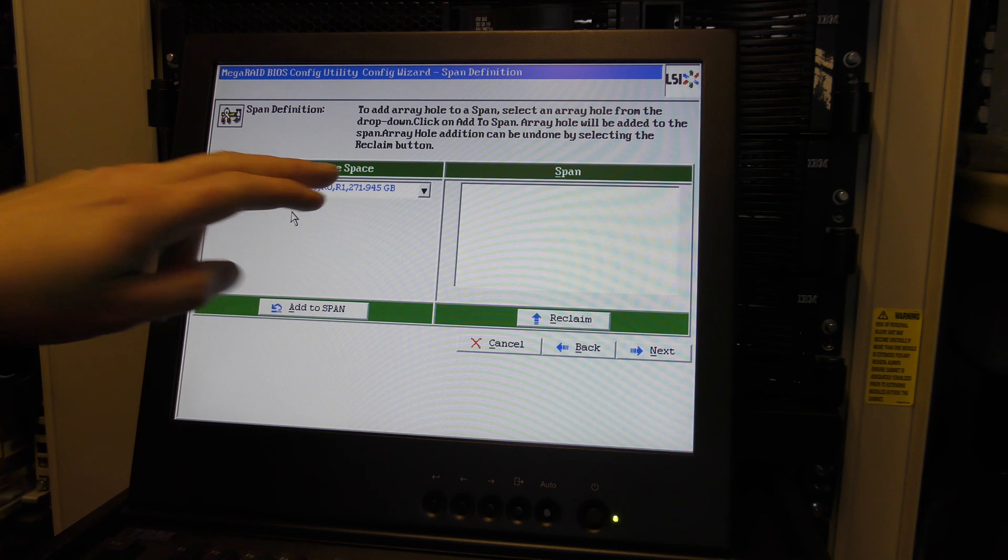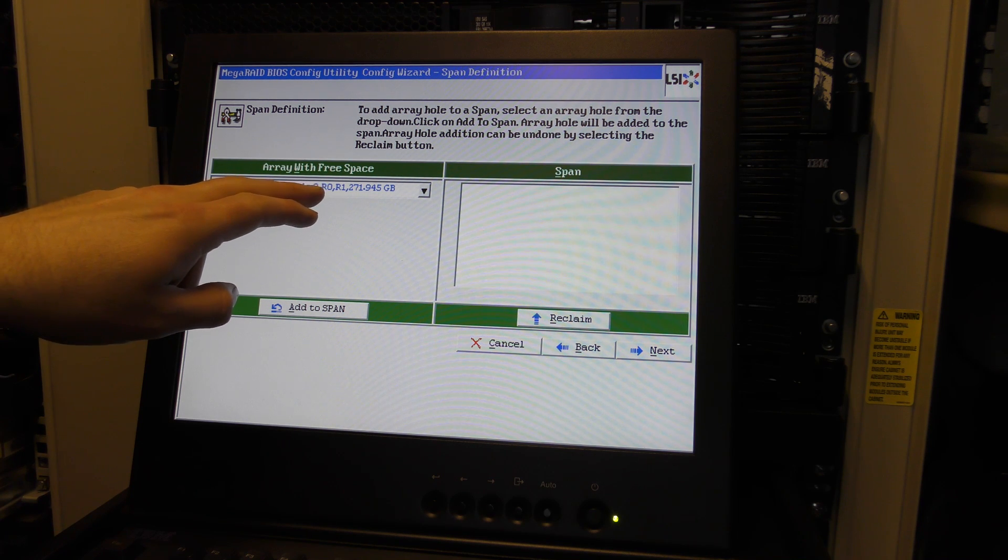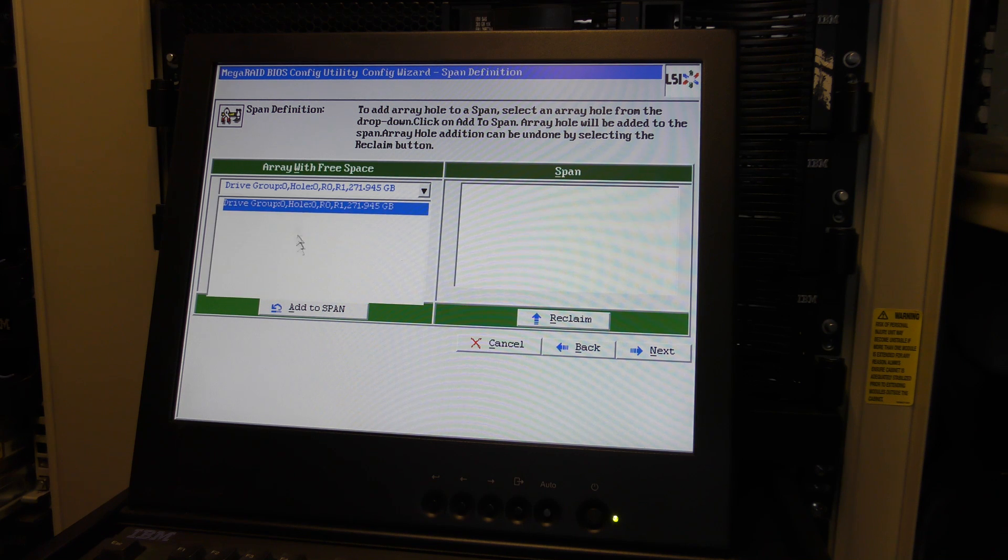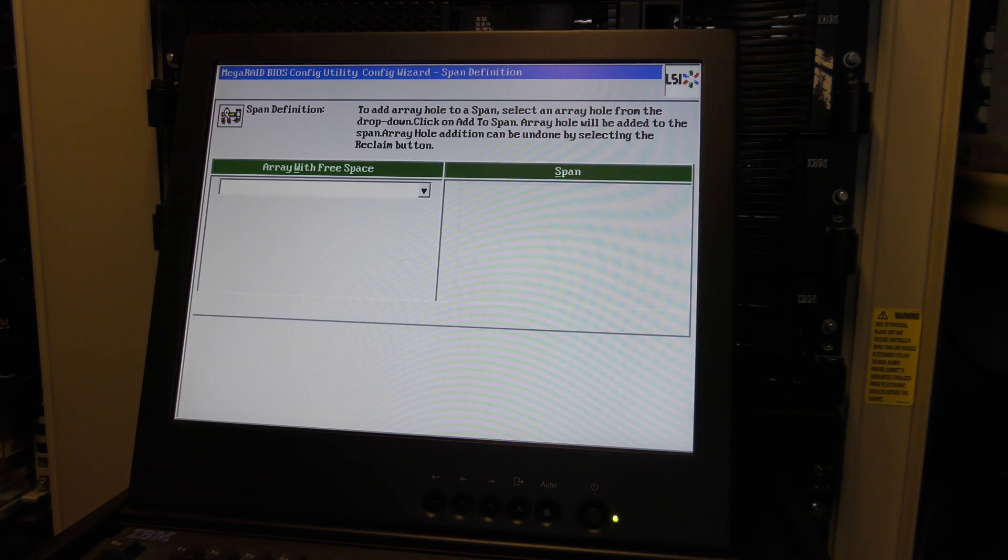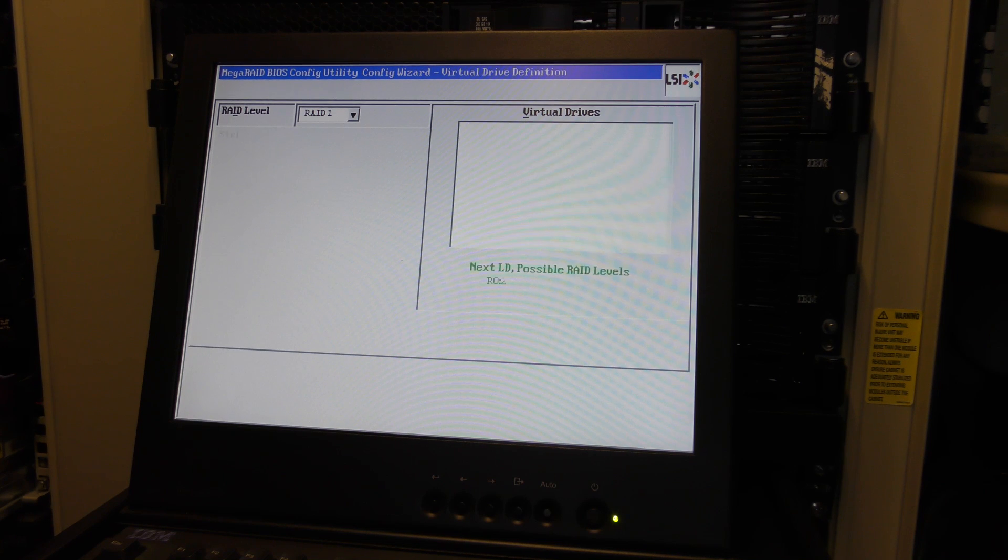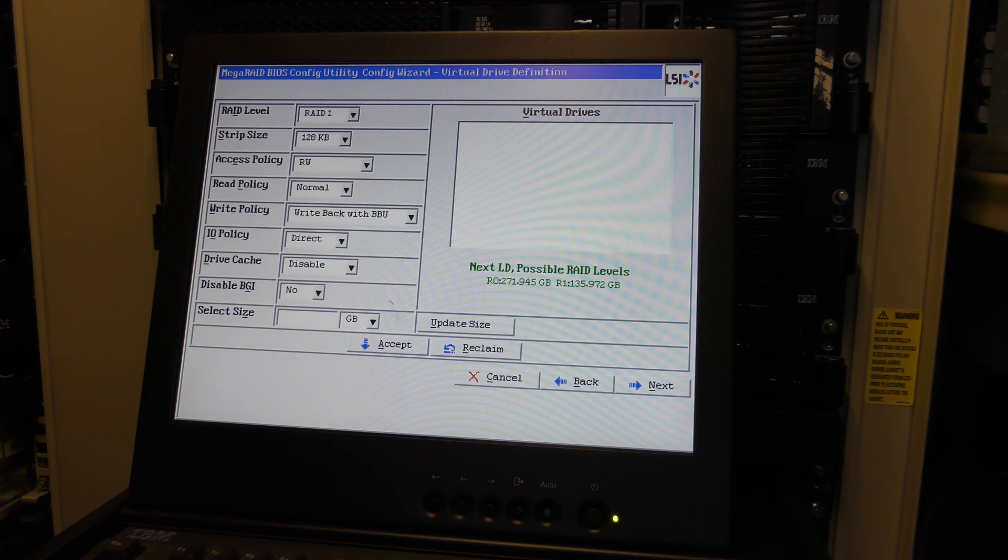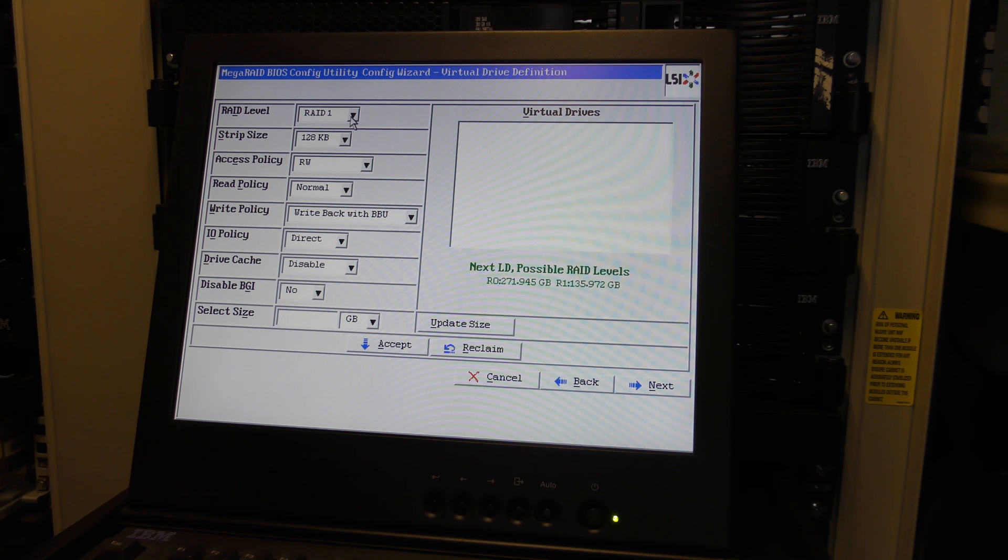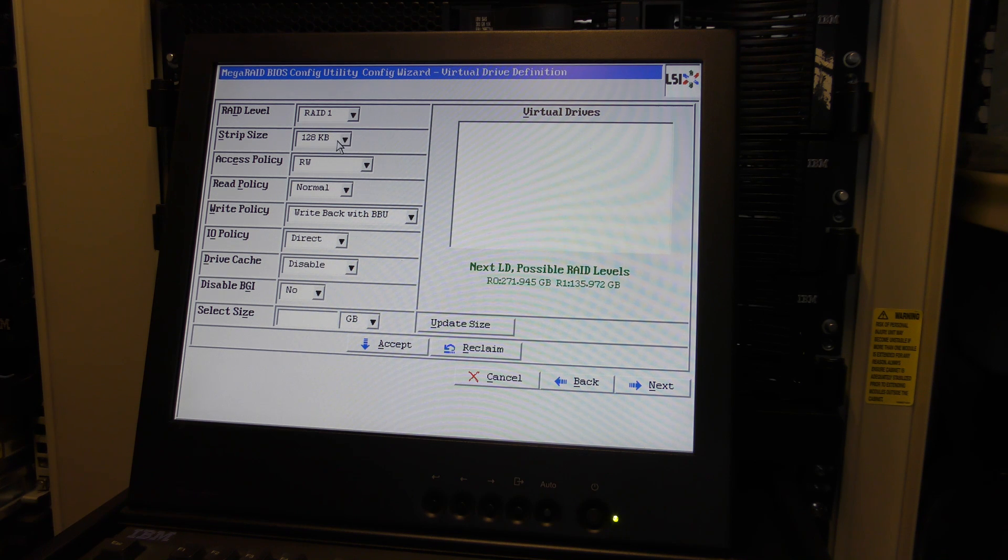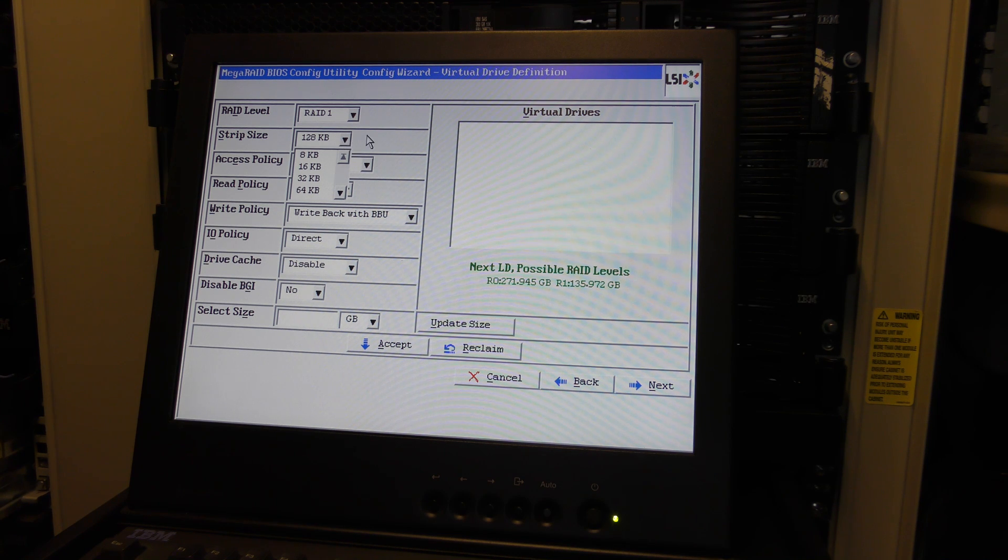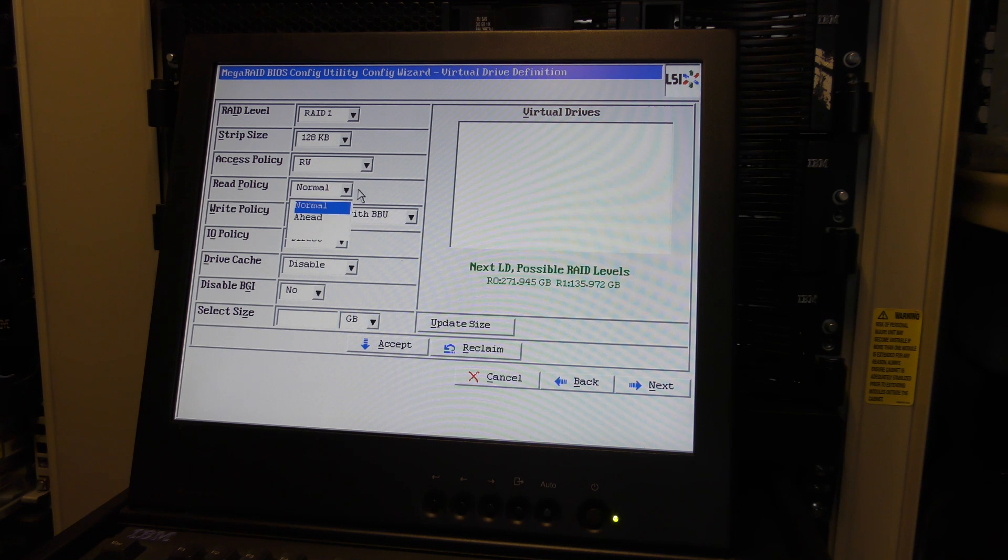If I select the backplane up here, which it does automatically every time, it doesn't work. So I have to unmark that and mark this one. Now we have two discs over here. We're going to accept this disc group and we're going to go next. Here we have the options of RAID 0 and RAID 1 because we have two discs.